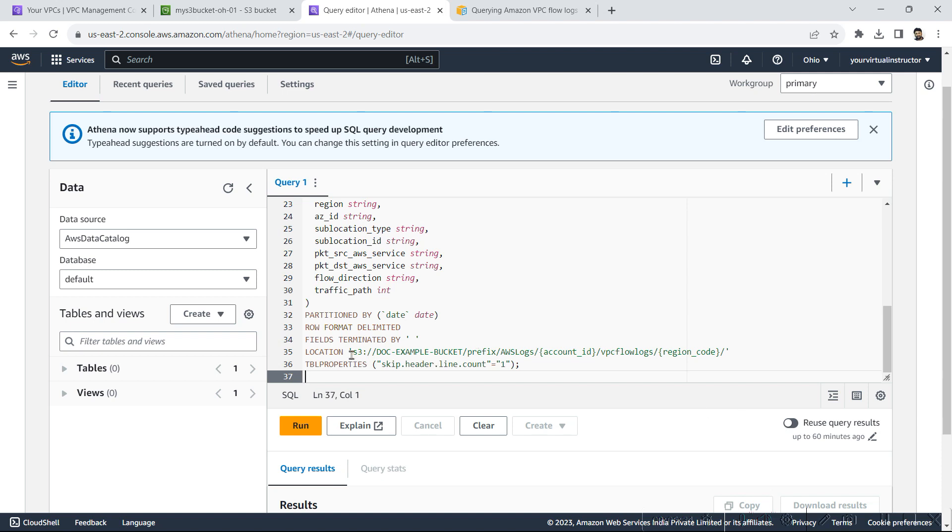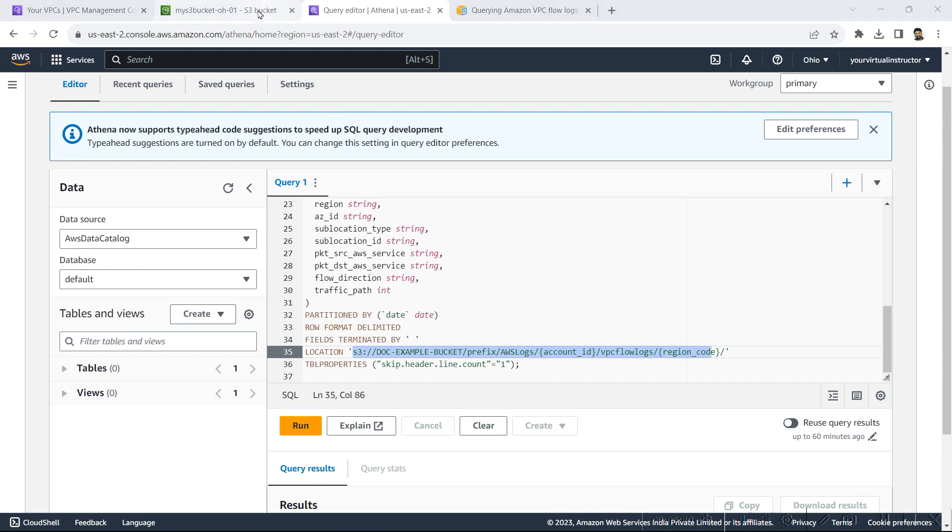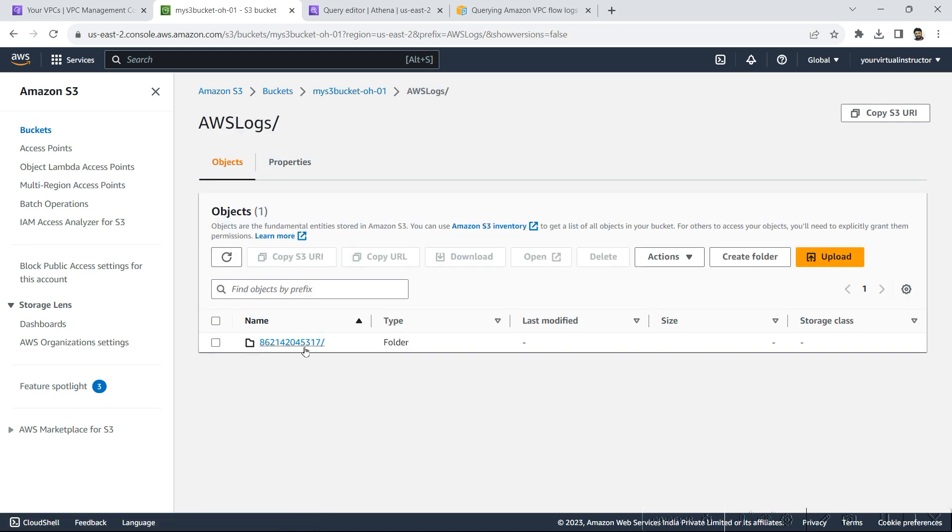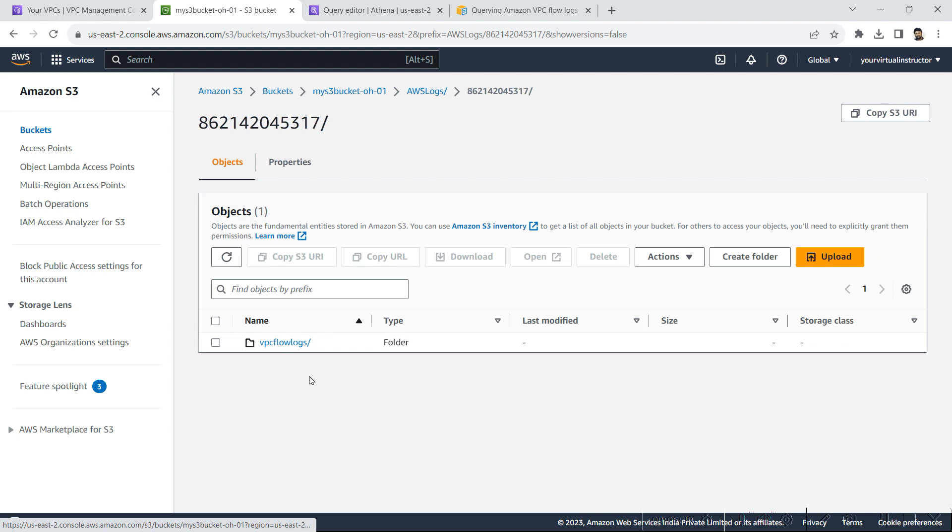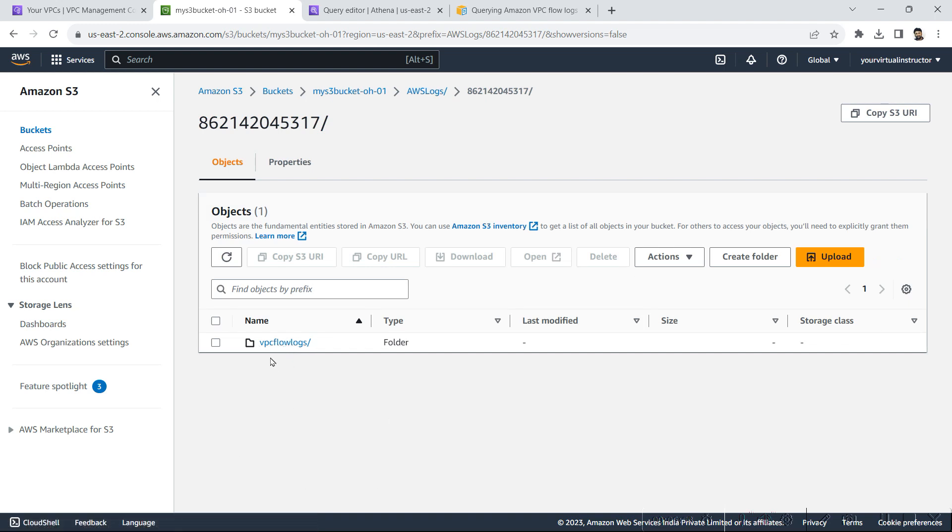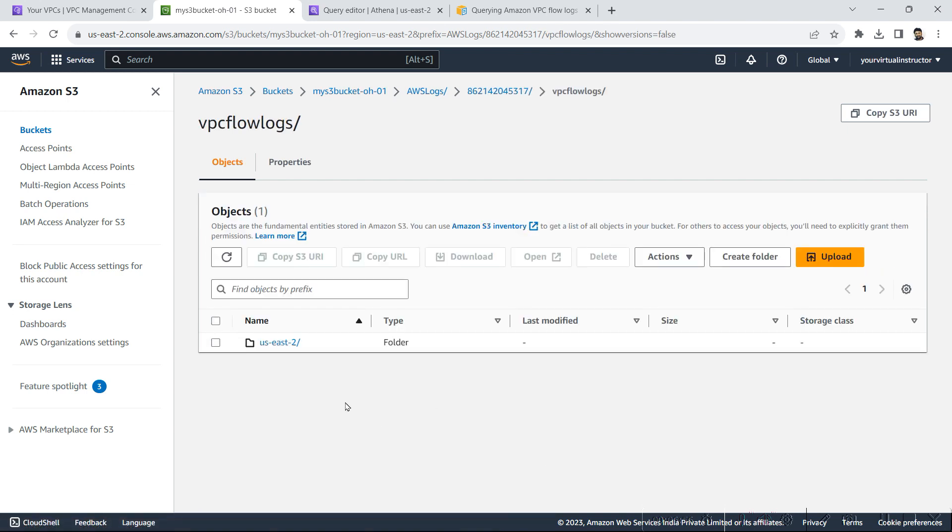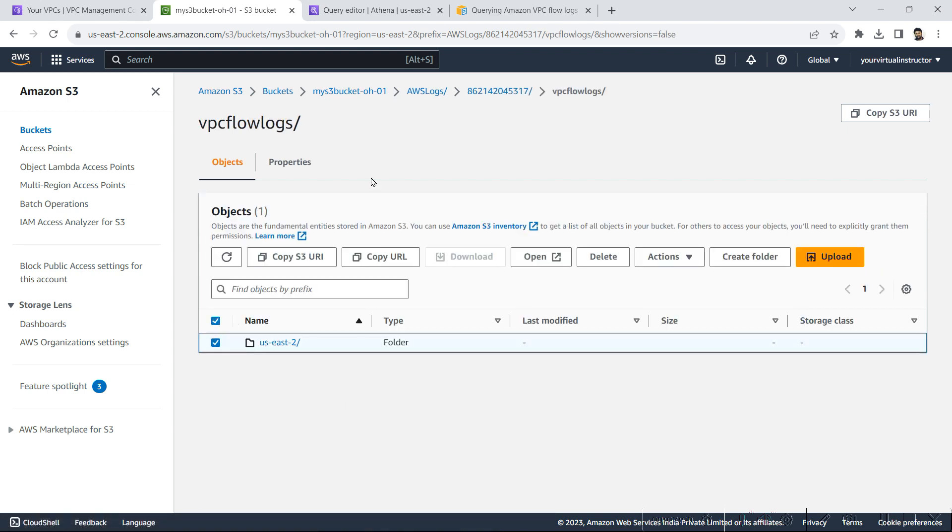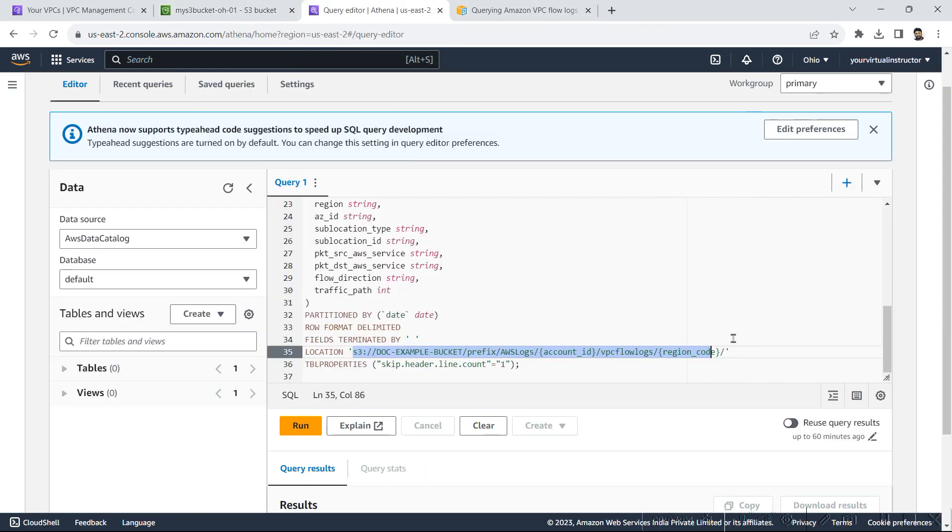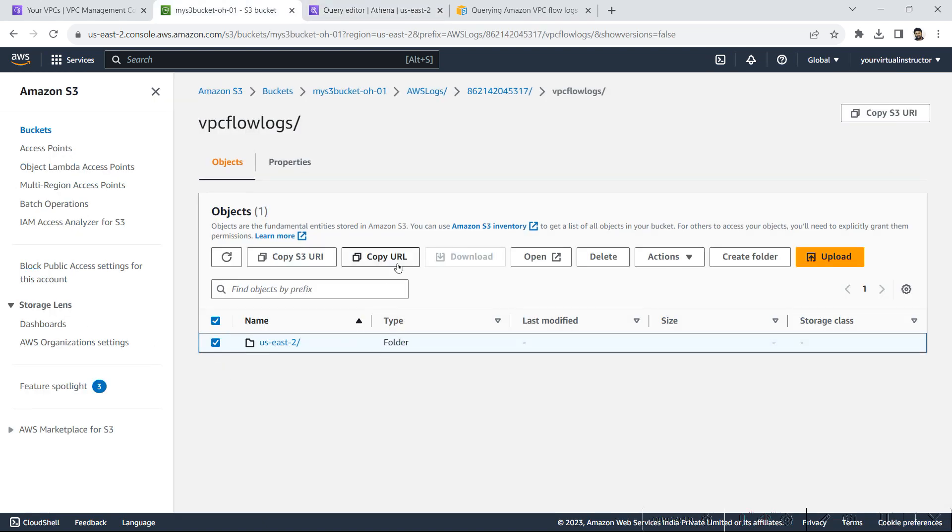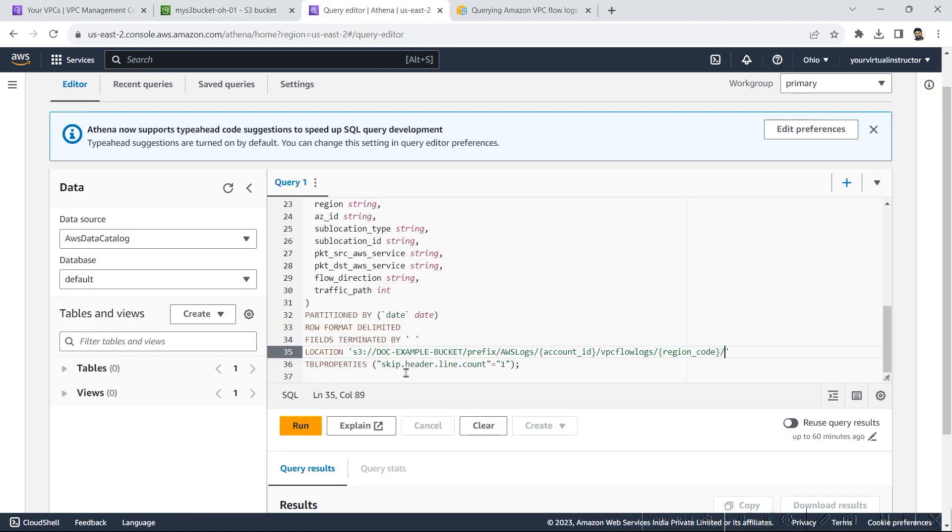So here I have to give the location of the logs. So what I will do, I will go back to my bucket and go to AWS logs folder. And here the data is generated. I will go inside this folder to US East 2. So we need data up to the region code. If you see the location required is up to here, I will copy the S3 URL and we will paste it here.